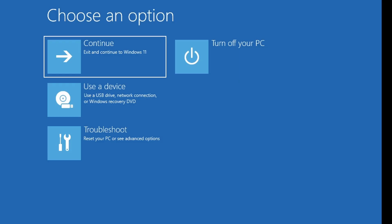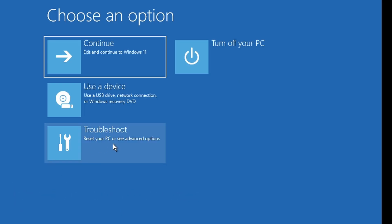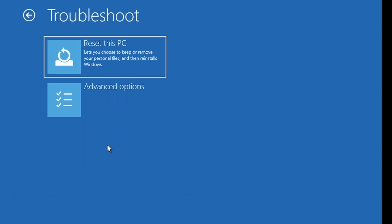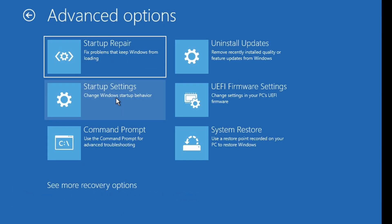The first one is System Restore. Let's go to Troubleshoot, then Advanced options, then System Restore.